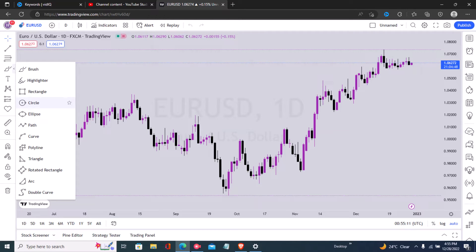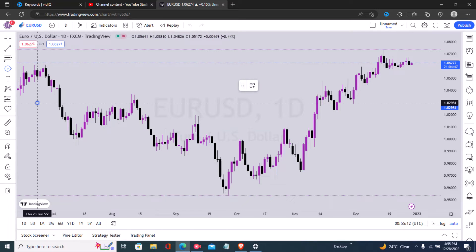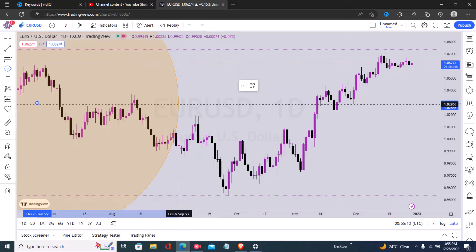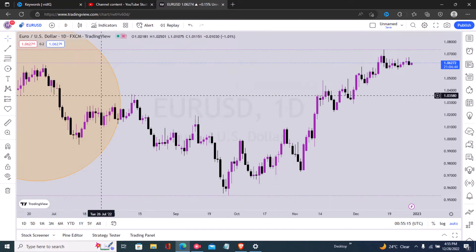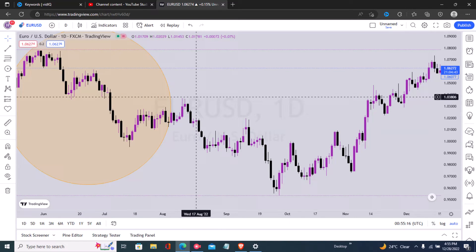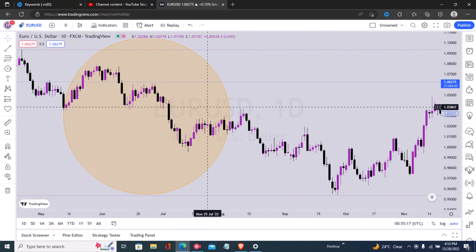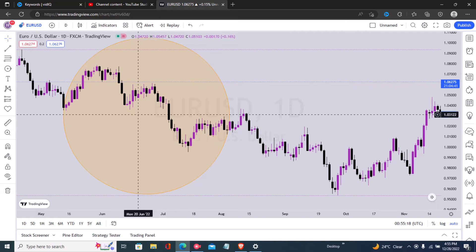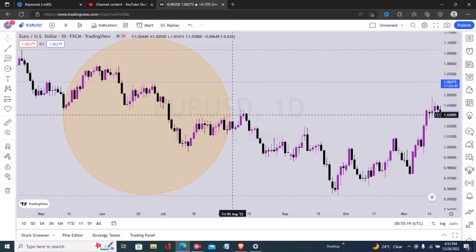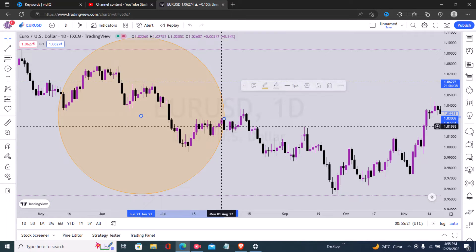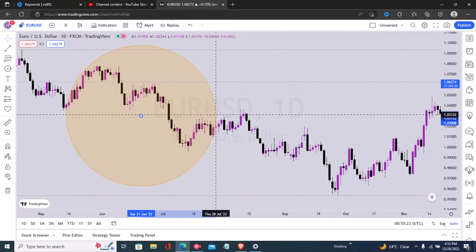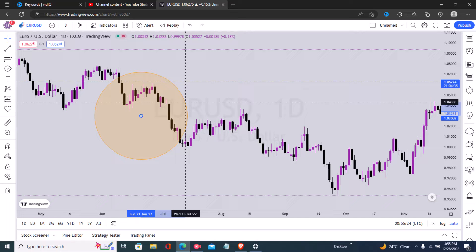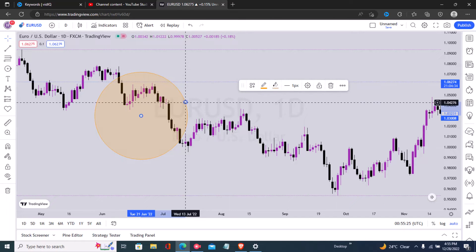Click on circle — make sure you pin it so that you're able to access it very easily. Then once you click on circle, as you can see, you can draw circles on your chart.